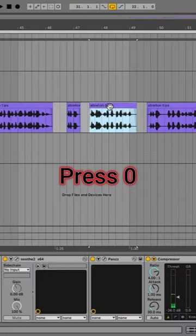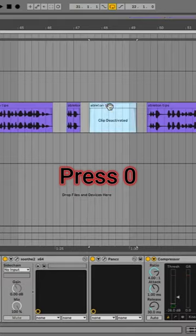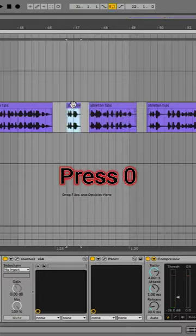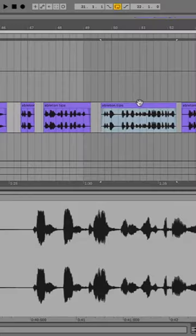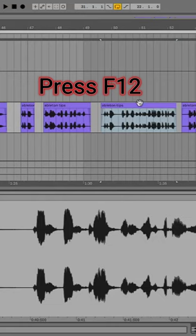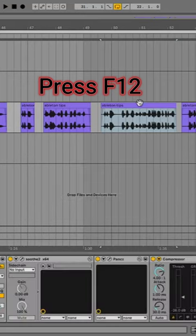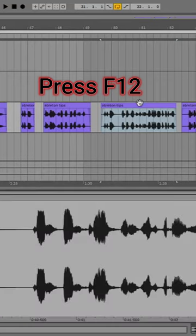Number four, press zero to activate or deactivate a clip. Number five, press F12 to switch between the sample editor and FX rack.